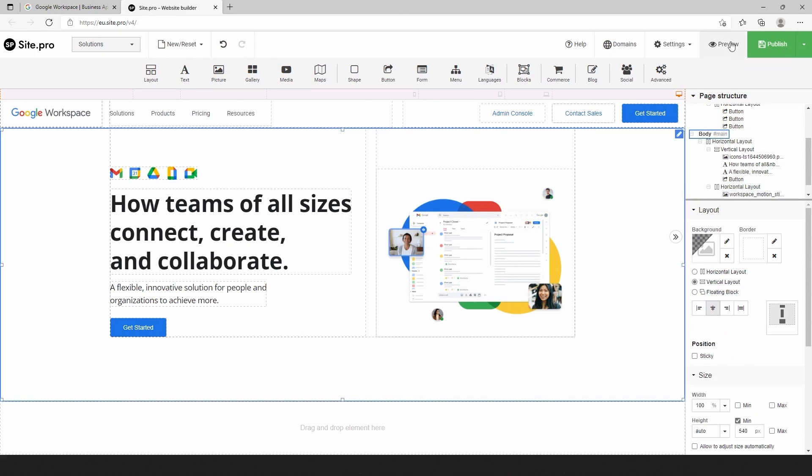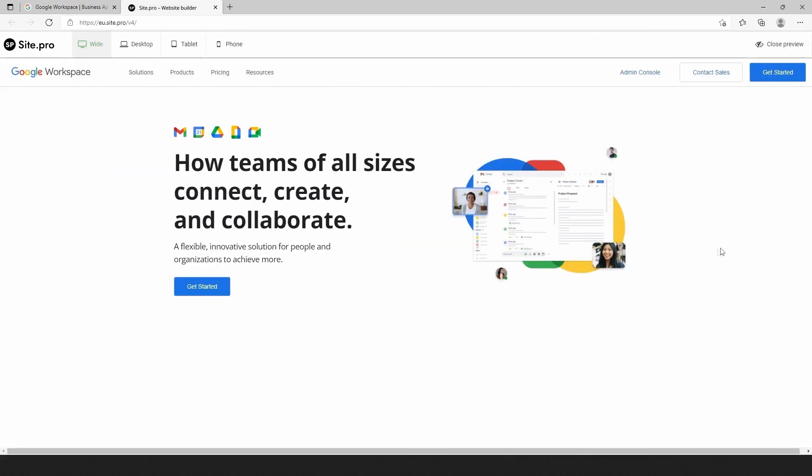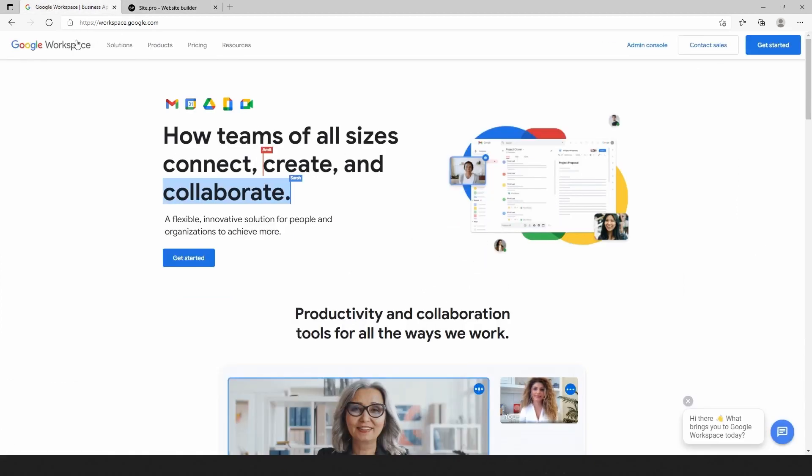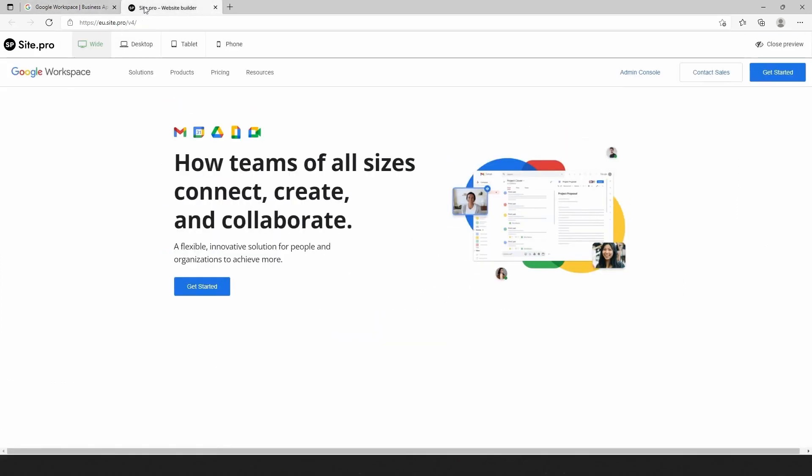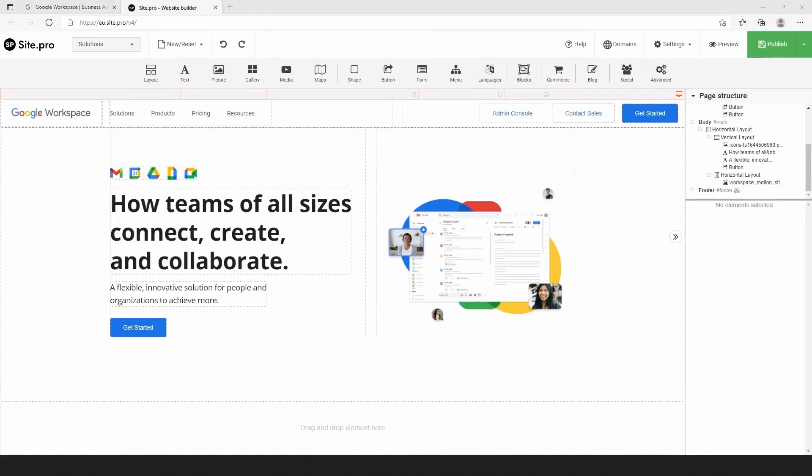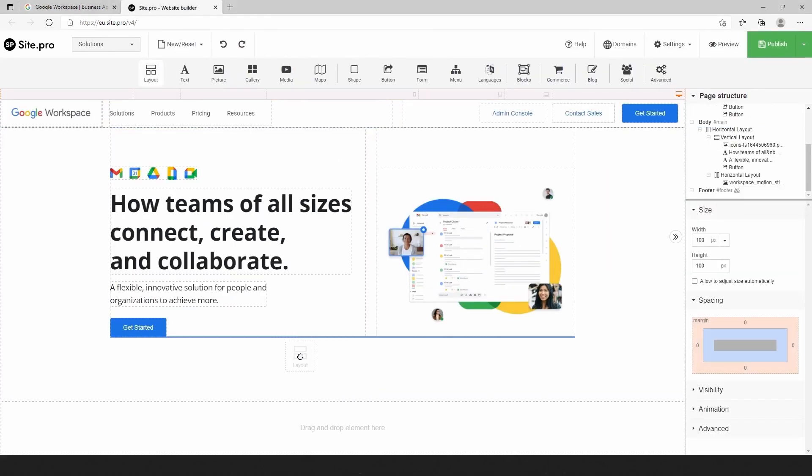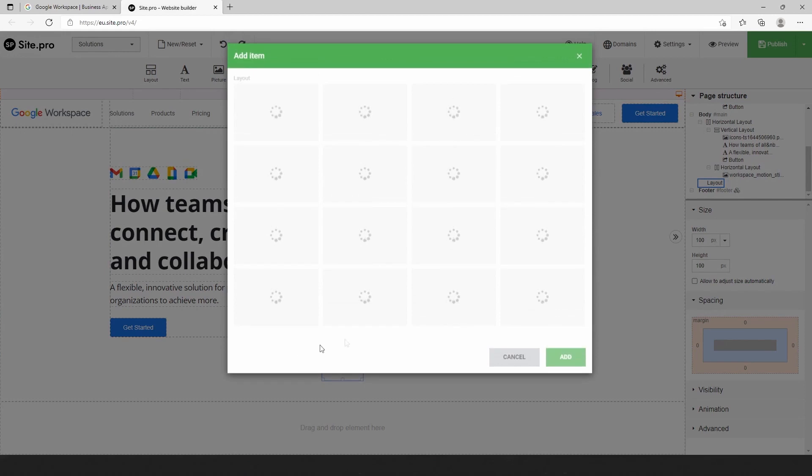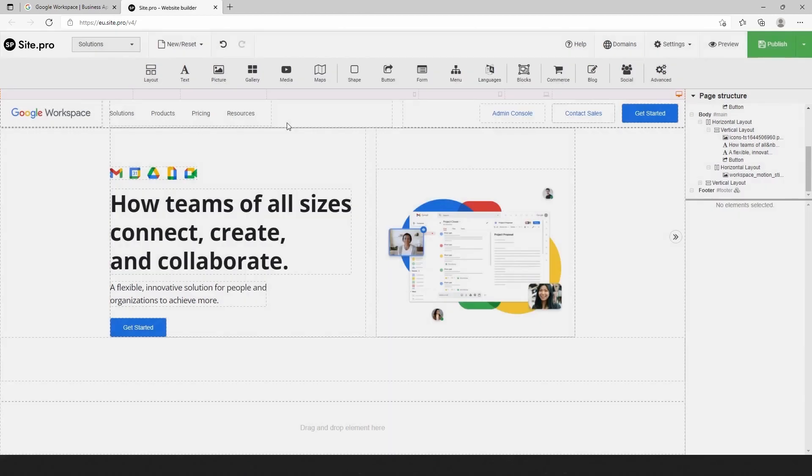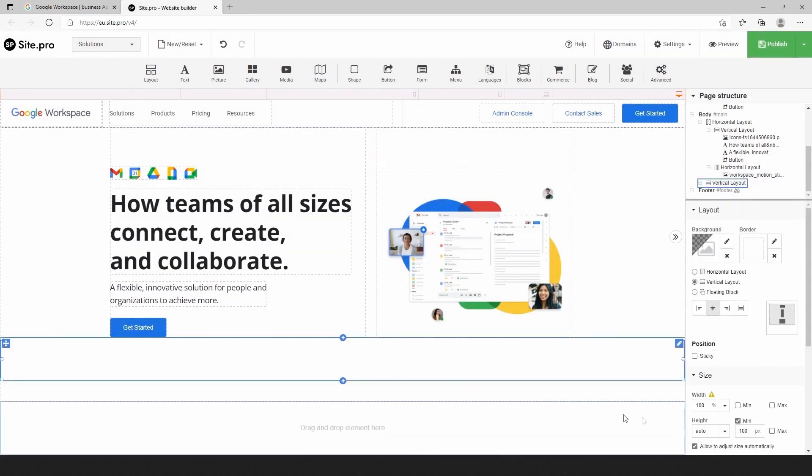Let's preview and compare results. The last block that we add is a block with a video. Choose the first layout. Add and modify text elements. Resize the block.